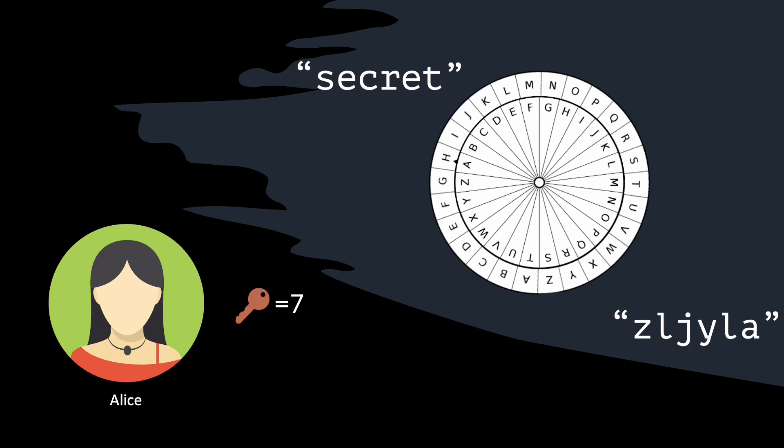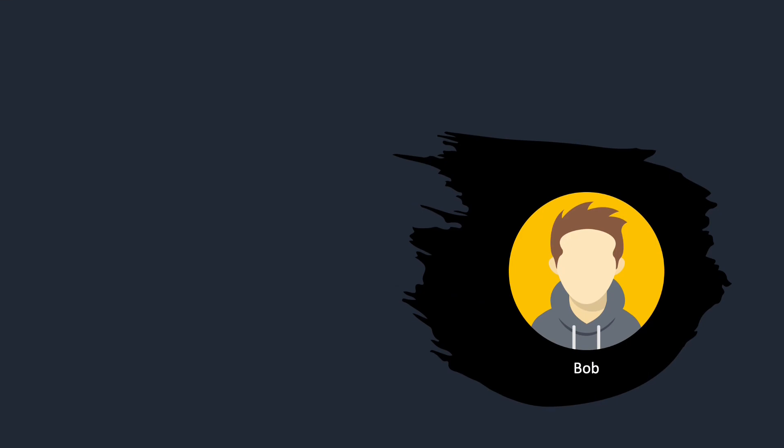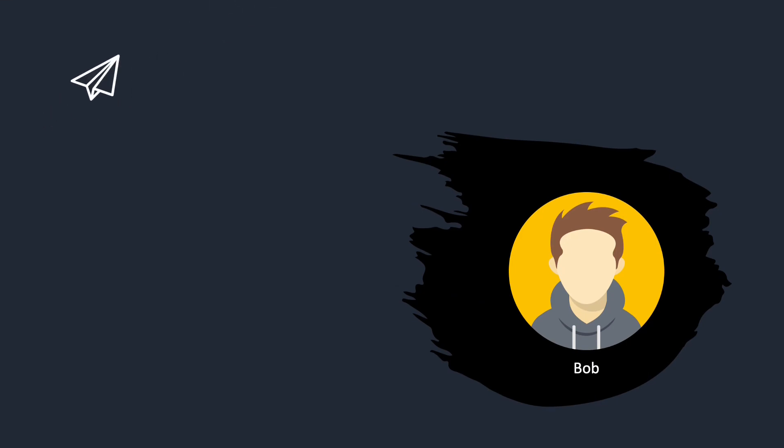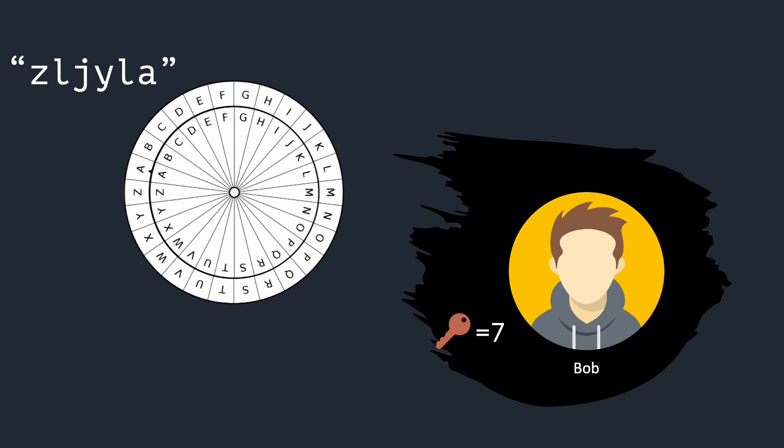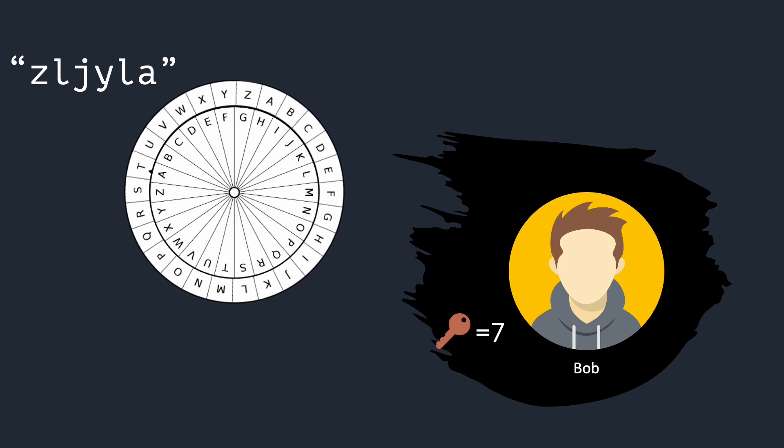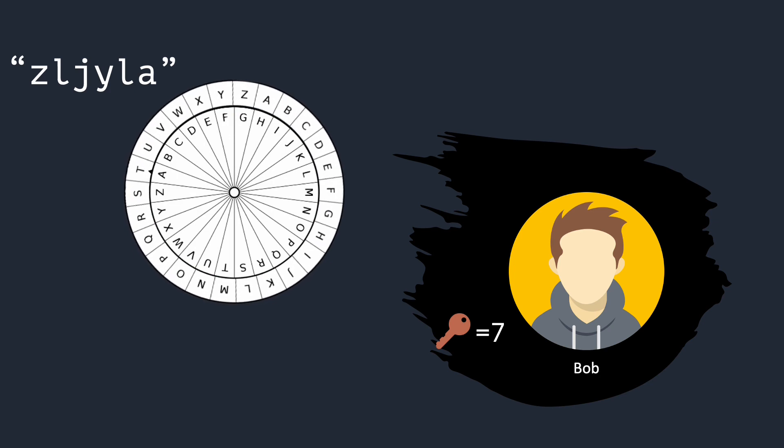Alice can now send this ciphertext to Bob, who is going to decrypt it. When Bob receives the ciphertext, he takes the key and, just like Alice, takes a look at the alphabet wheel.